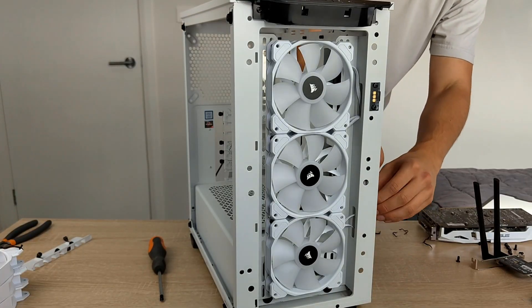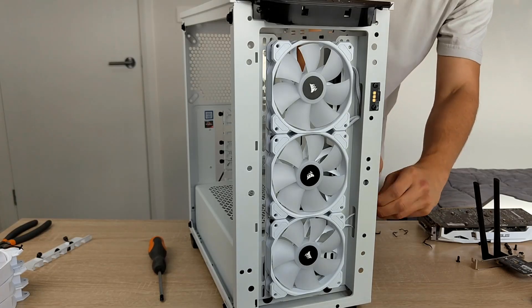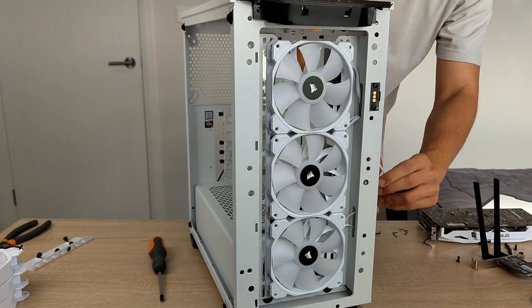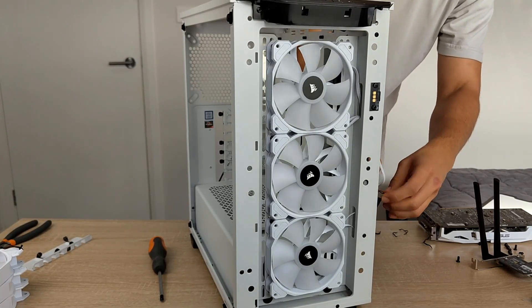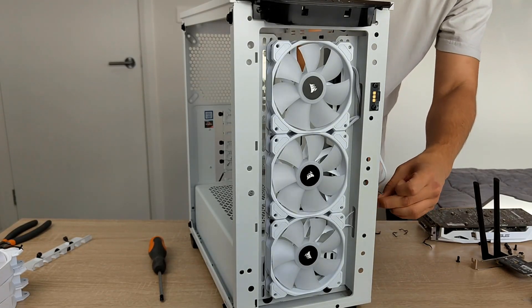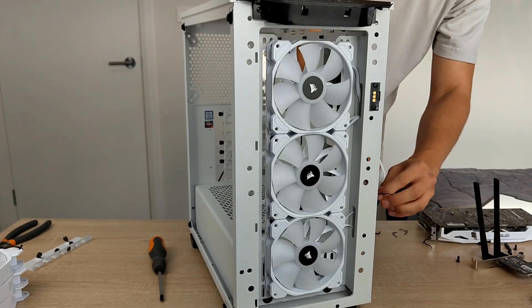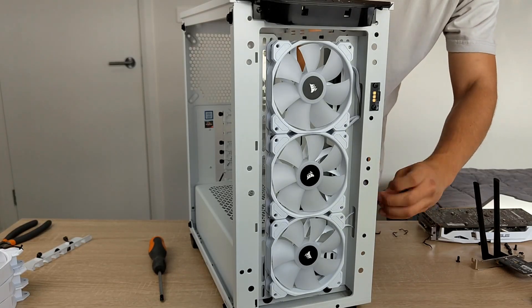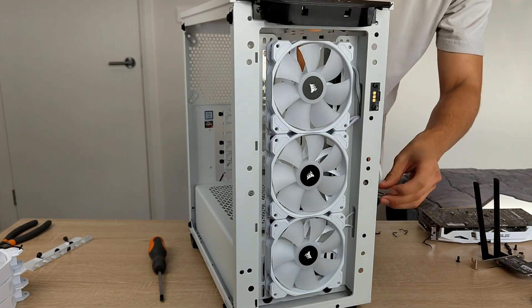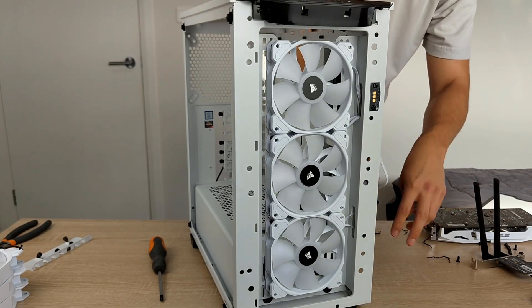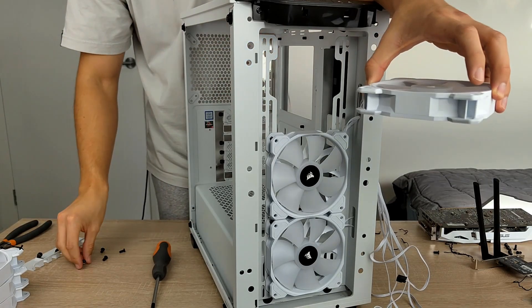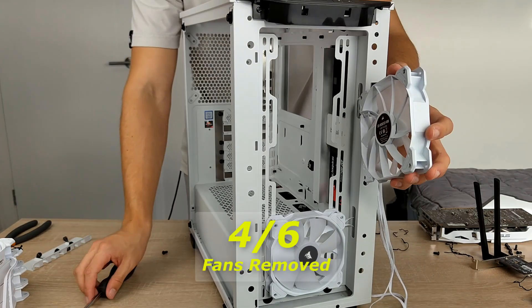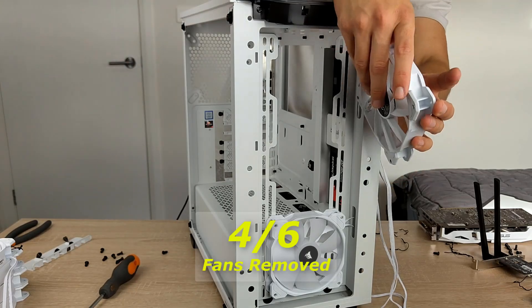Now it's time for the dreadful task of taking these fans out. Which I'm not really looking too forward to as I'm only using a screwdriver and I remember putting these in. Oh it was such a pain. And little did I know what I was foreshadowing to come. That's four out of six. Five out of six.